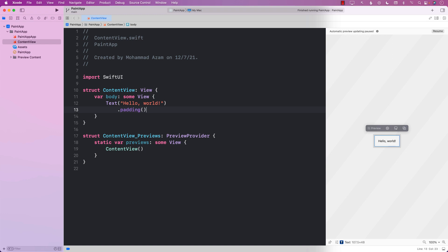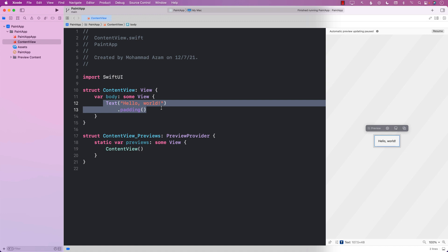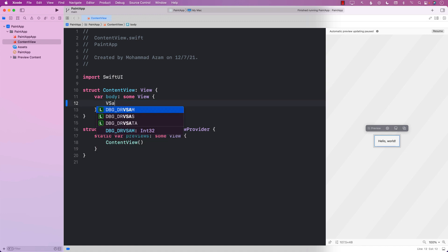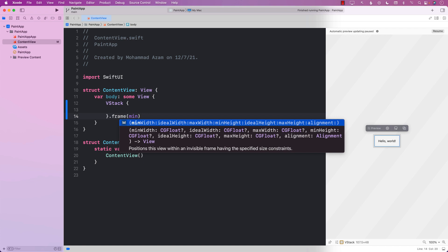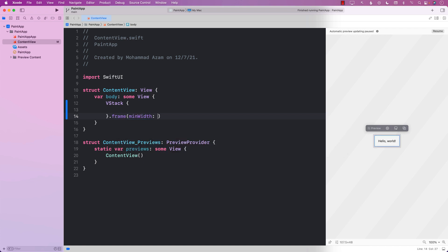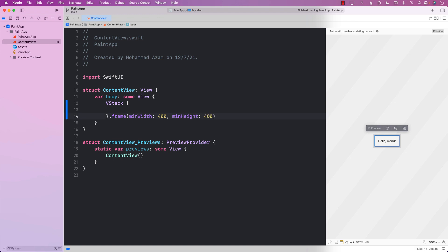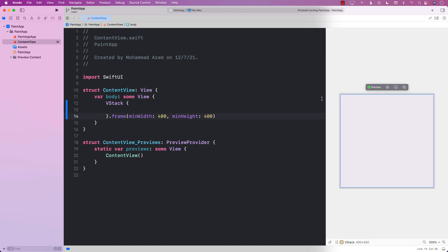The first thing I'm going to do is go ahead and set my parent over here to be a VStack and give it some sort of a minimum width and a minimum height. So minimum width we're going to say 400, and minimum height 400, so that basically the window is a little bit bigger.